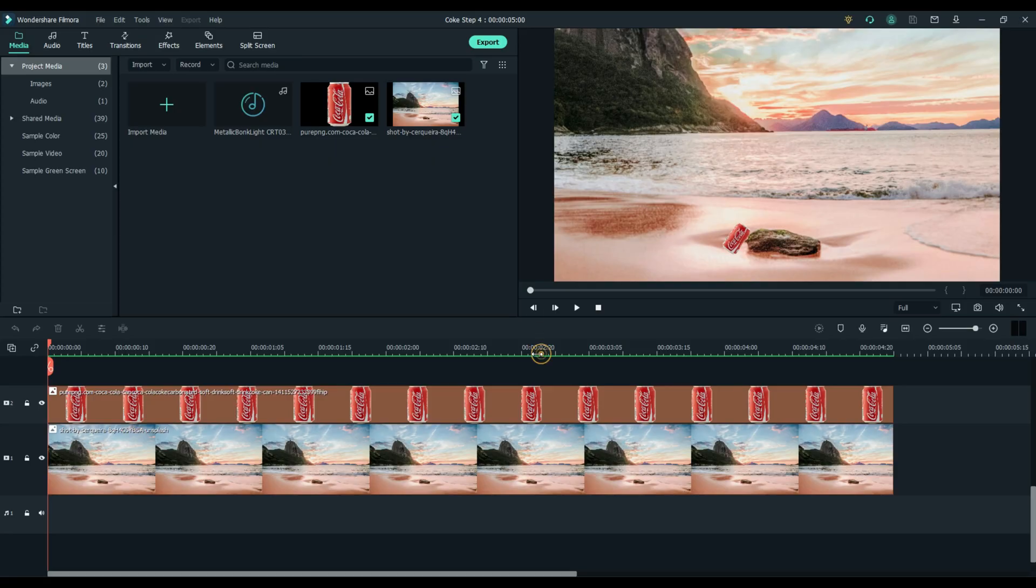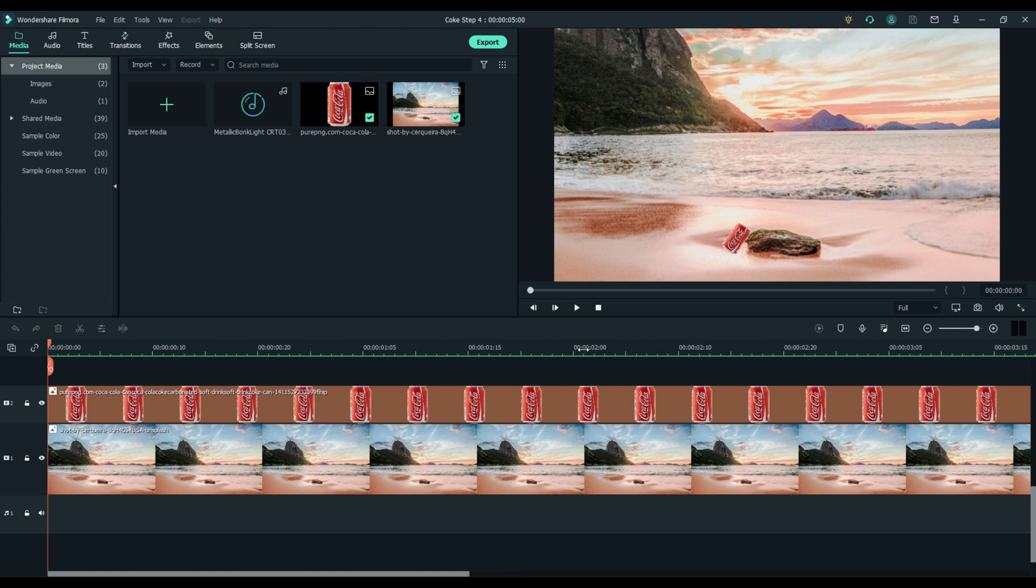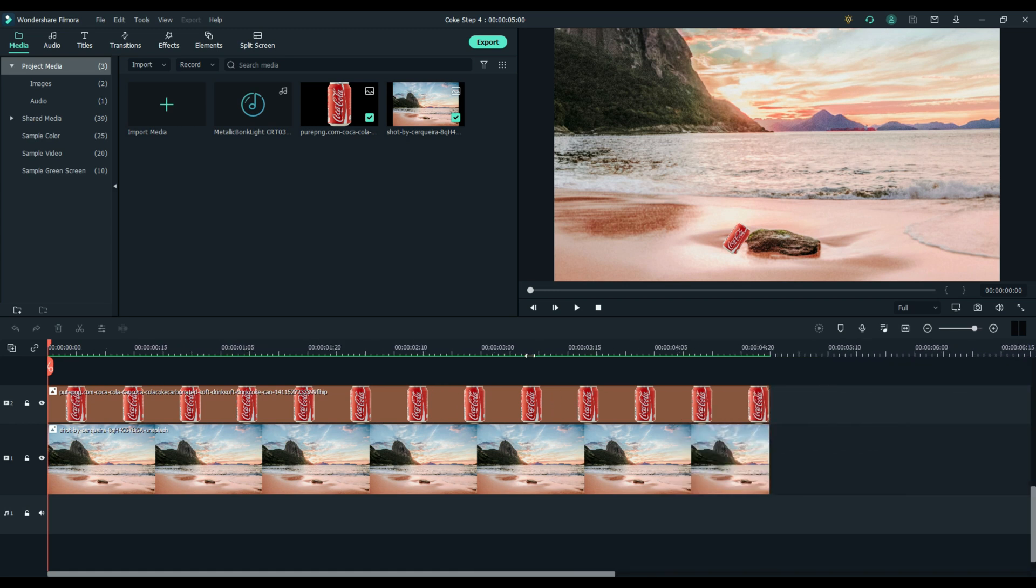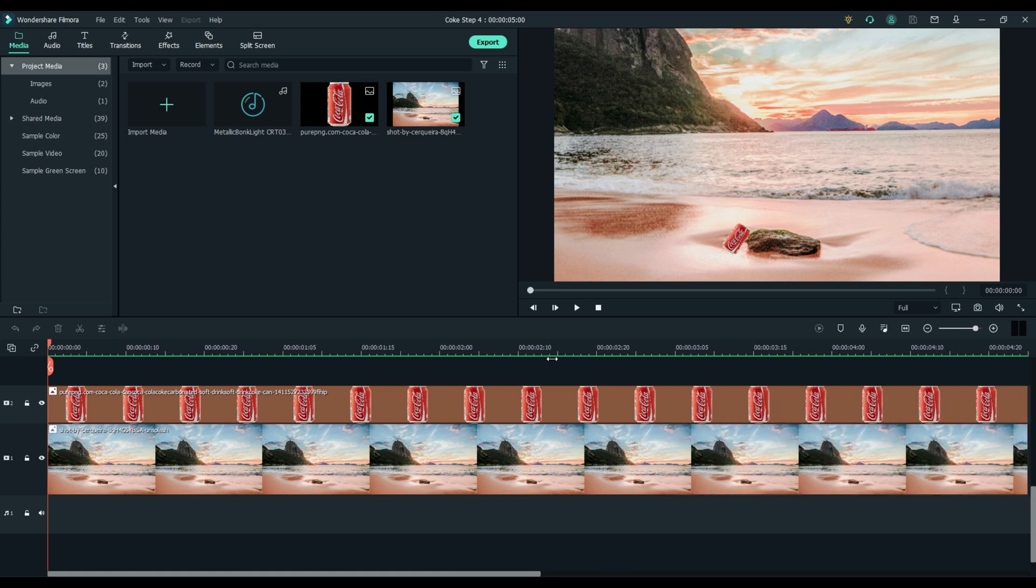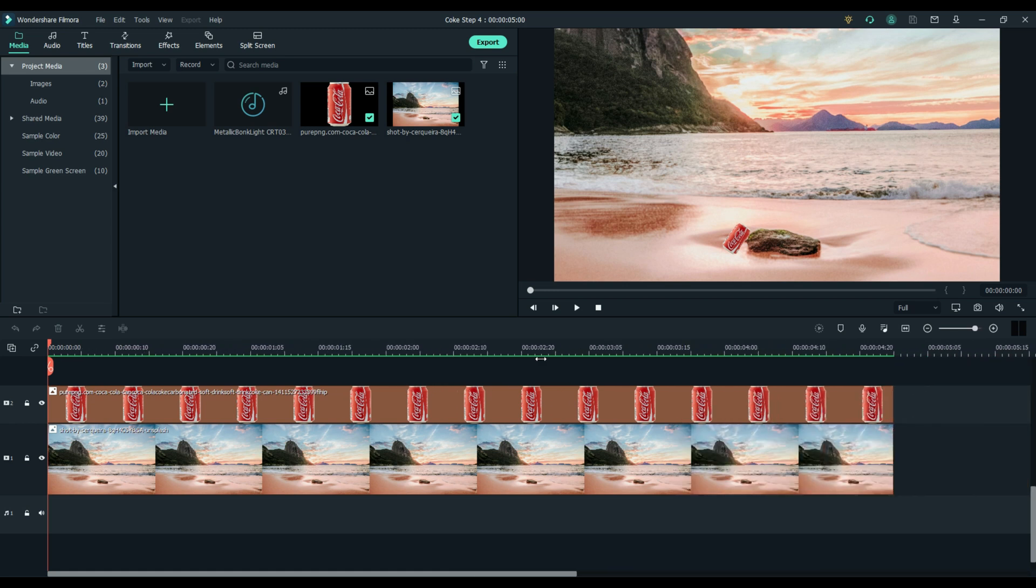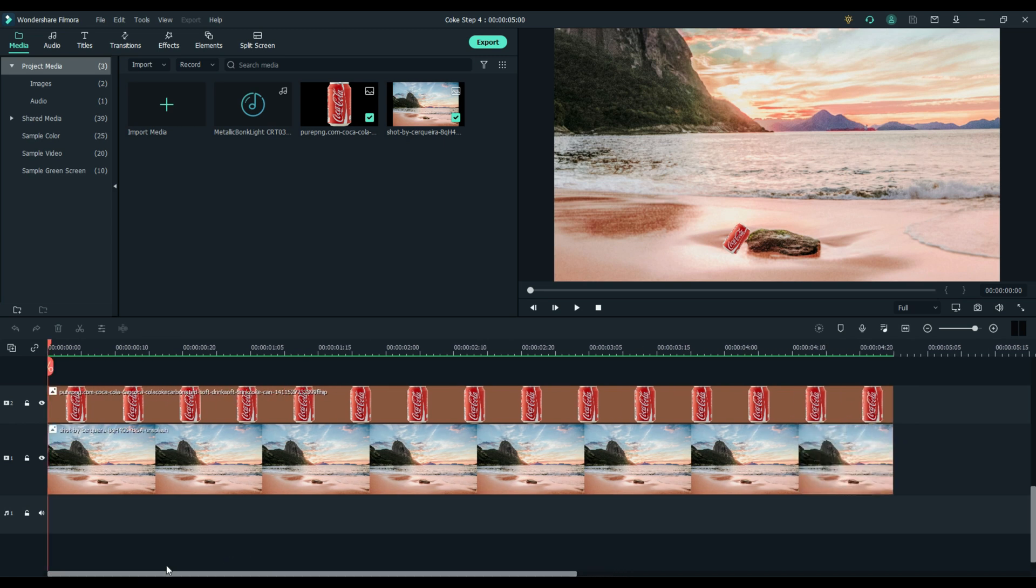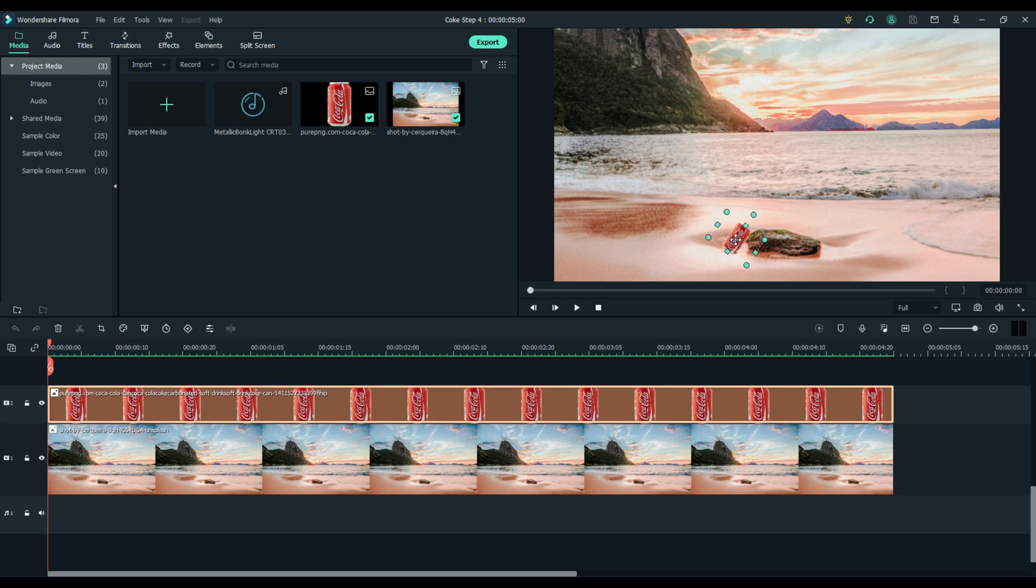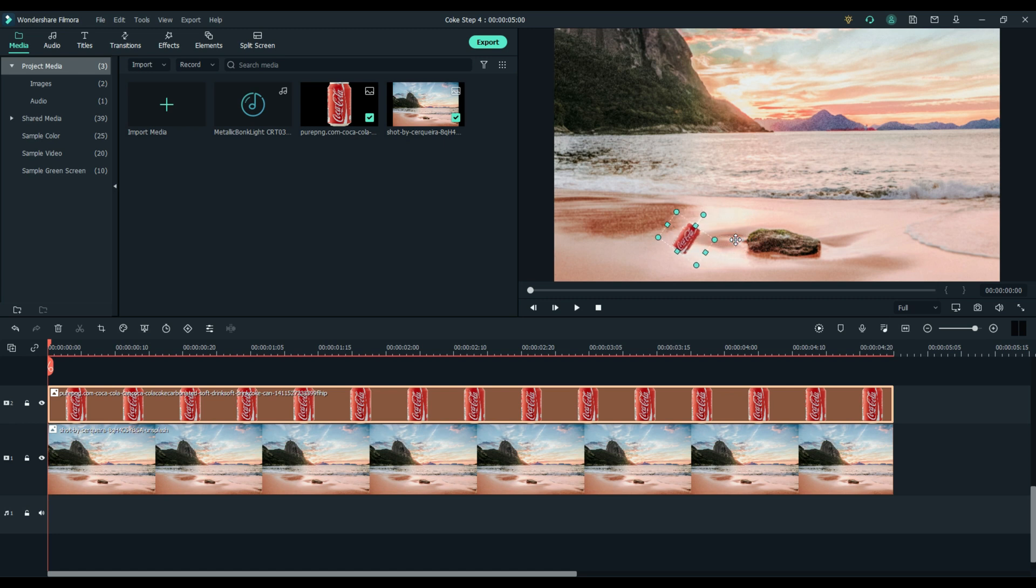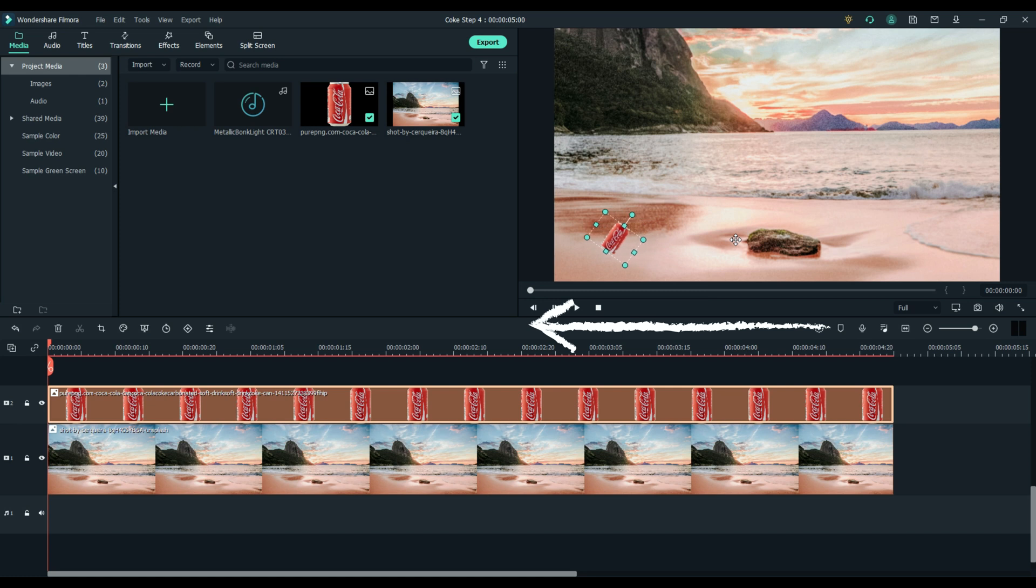Keyframes are an easy way to move static objects. Make sure your playhead is at the beginning of your video. Grab your Coke can and use your left arrow key to move the can off the screen. It's important to use the arrow keys to keep that can aligned with the rock.